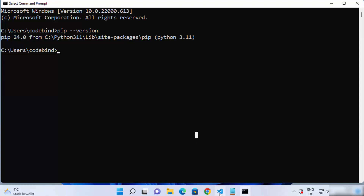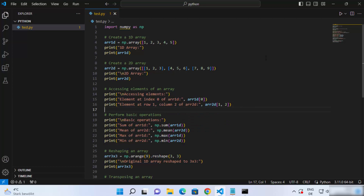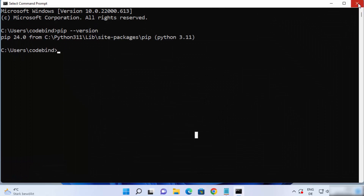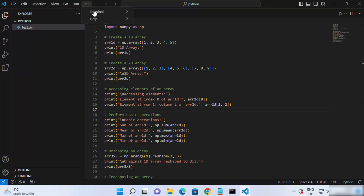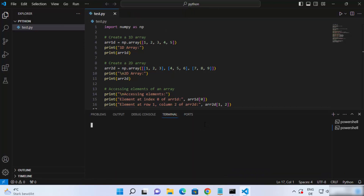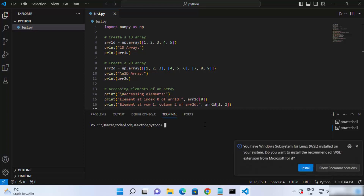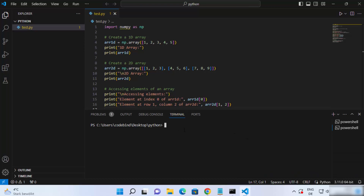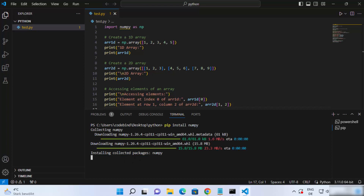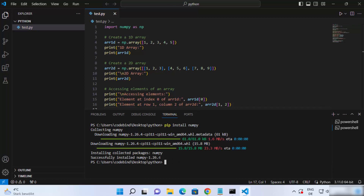Now let's go to our Visual Studio Code editor and see if pip is working. I recommend you relaunch your Visual Studio Code editor. Close it, relaunch it, click on Terminal, then click New Terminal. Try the pip install command again — you might need to relaunch VS Code in order to use the pip command, otherwise it might not work in the same instance. Write pip install numpy and press enter, and this time you can see pip is working and the numpy package is installed.